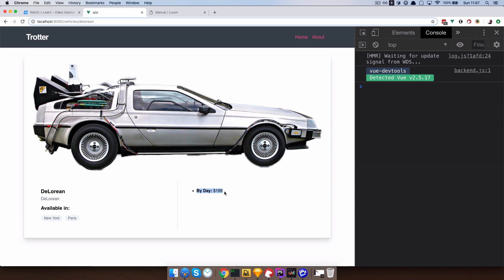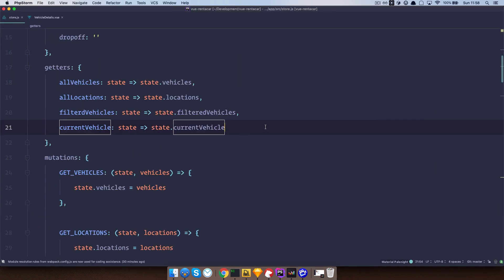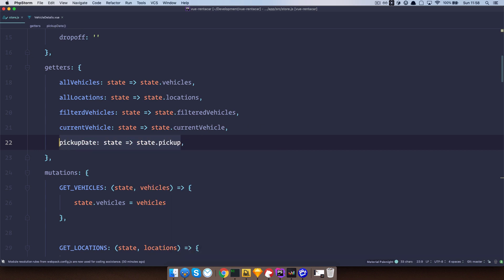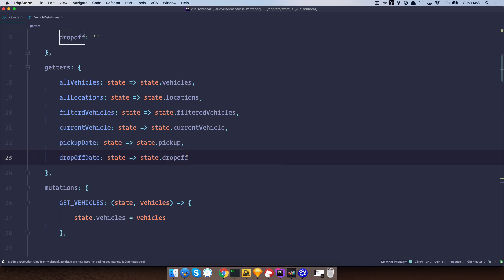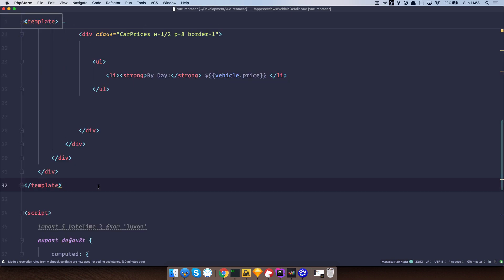The next thing we want to display is the reservation date — starting date and ending date, or pick-up and drop-off date. To do that we first need to create our getters because we haven't created them yet in our store.js. I'm going to go right here and set 'pickUpDate' and the same thing for 'dropOffDate', so that we can import them into our vehicle detail.